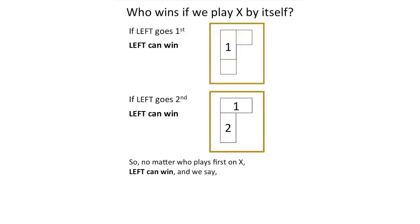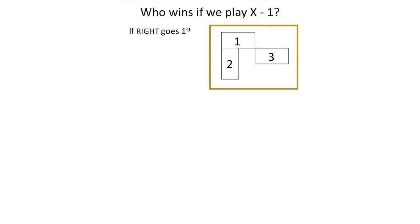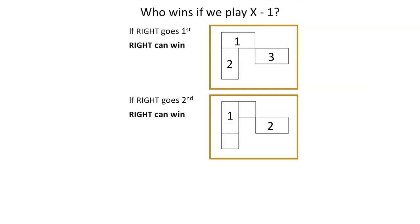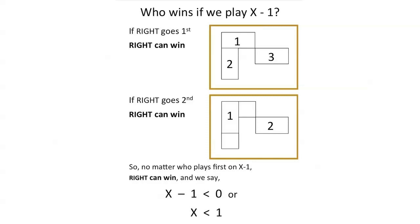And we say that this territory, which we call x, is advantageous for left. It is greater than 0. Who wins if we play the game x minus 1? If right goes first, he can win. If right goes second, right can win again. So we say no matter who plays first on x minus 1, right can win. And we say that this territory, which is x minus 1, is disadvantageous for left. It is less than 0. Since x minus 1 is less than 0, we conclude that x is less than 1.